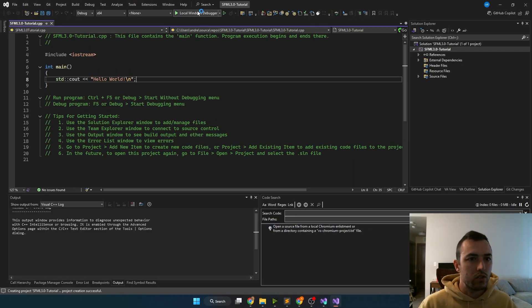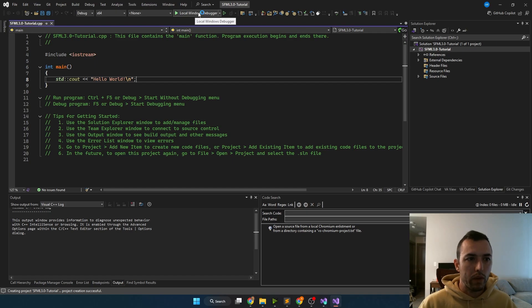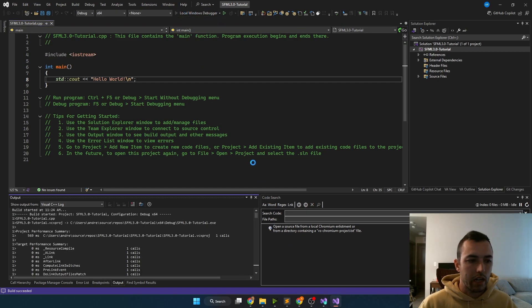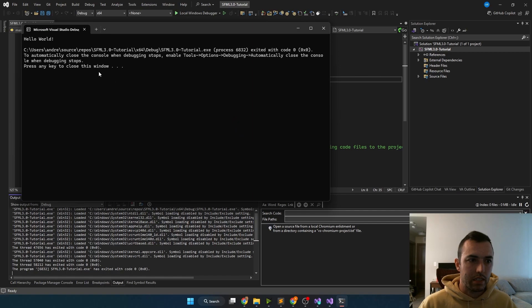From here, you should be able to just click local windows debugger at the top. And you'll see a little console pop up that says hello world, and then the program ends.